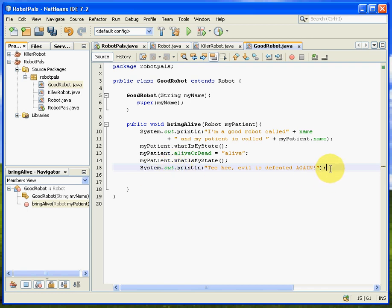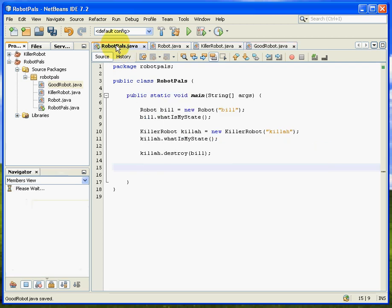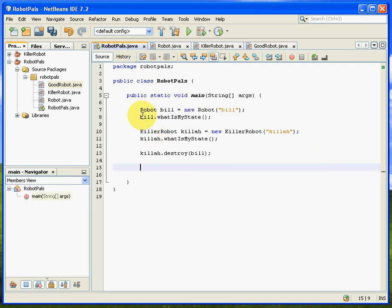And so that's what the good robot will do. All right, let's go back to our main program again. So this is the story so far. We've got Bill, and he's created. We find out what state he's in. We've got Killer, the robot, created, and what's his state. And then we feed Bill to Killer, so the story's looking pretty grim at that point.